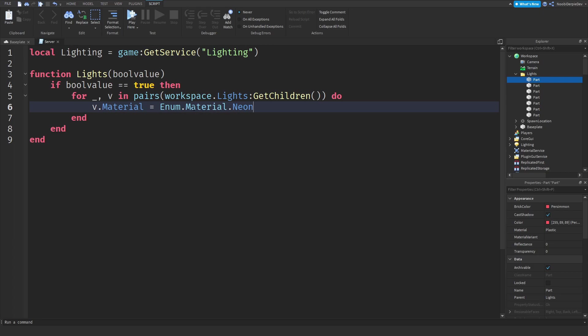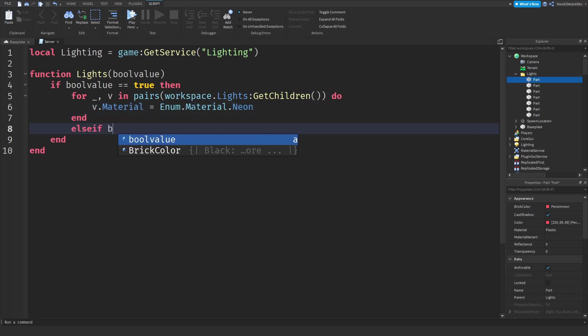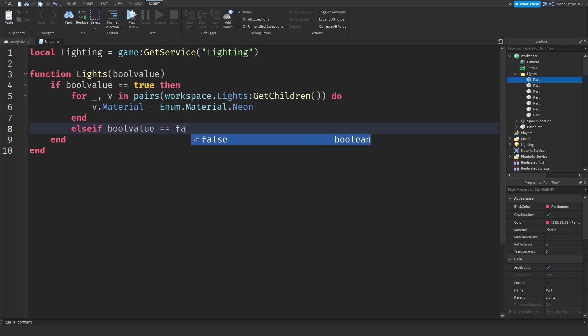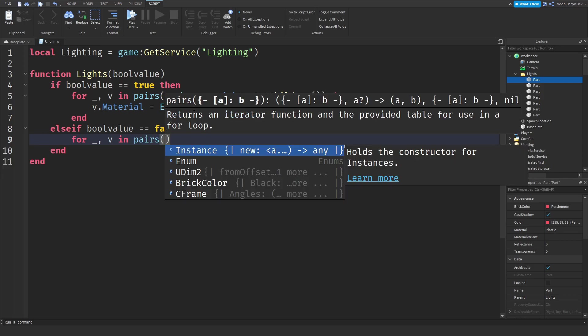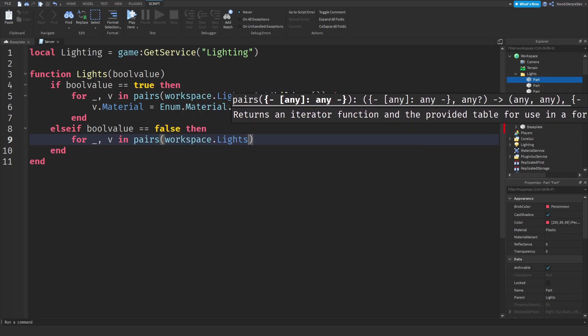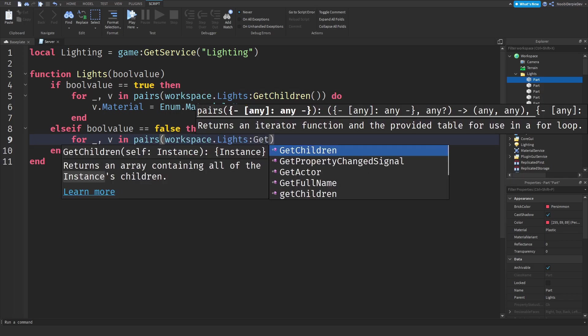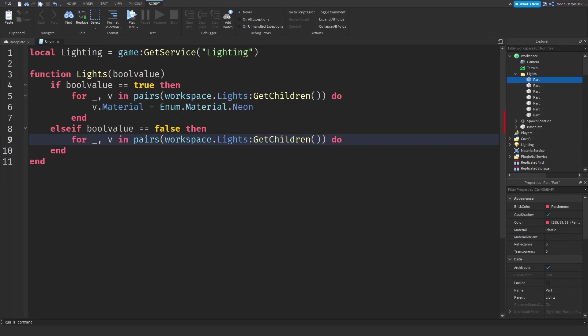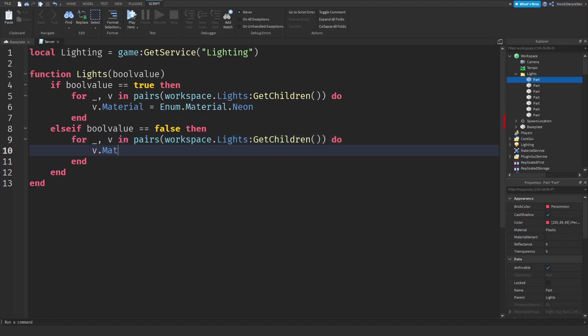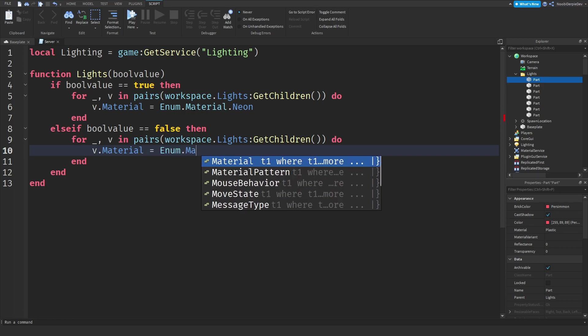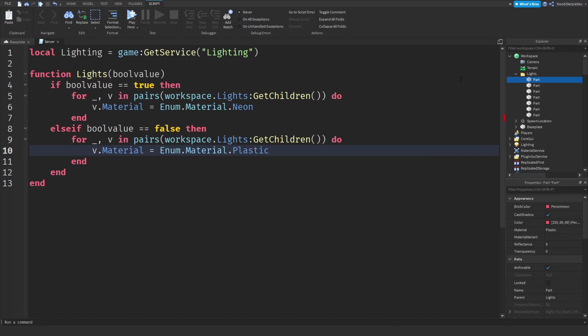Else if the bool value equals false, if we want the lights to turn off, then we will do the exact same thing. For underscore comma v in pairs workspace dot lights colon get children do, but now we need to turn them back. So v dot material equals enum dot material dot plastic because if you go to one of the blocks right now you'll see that the material is plastic.